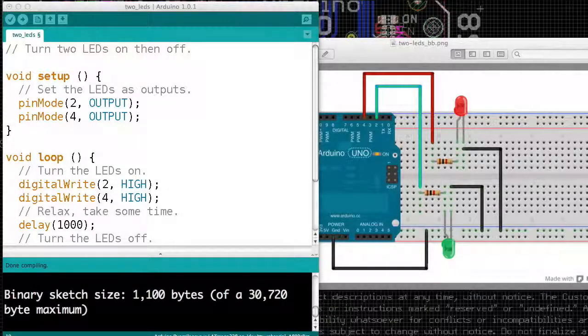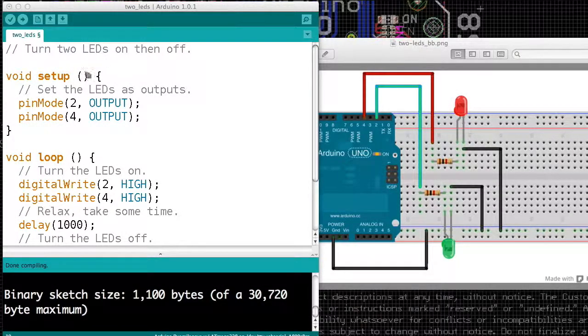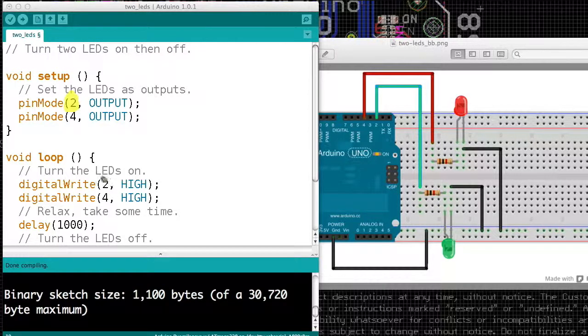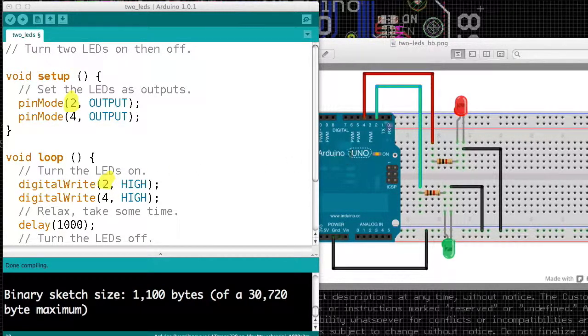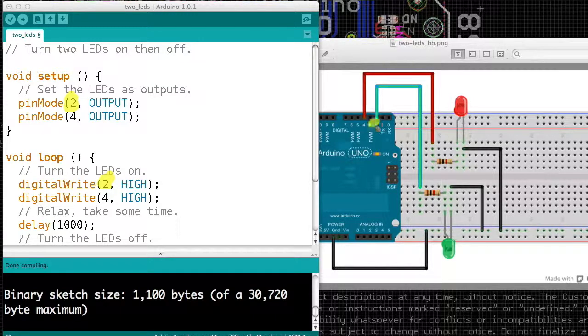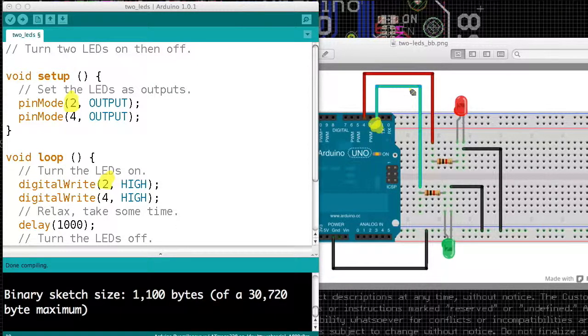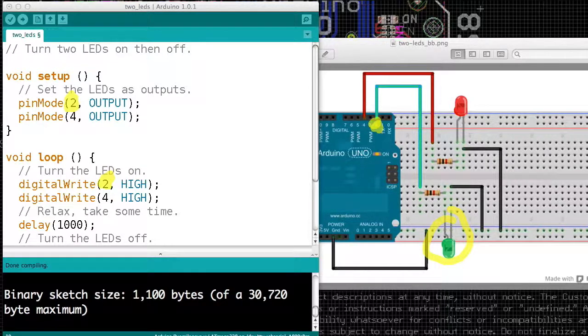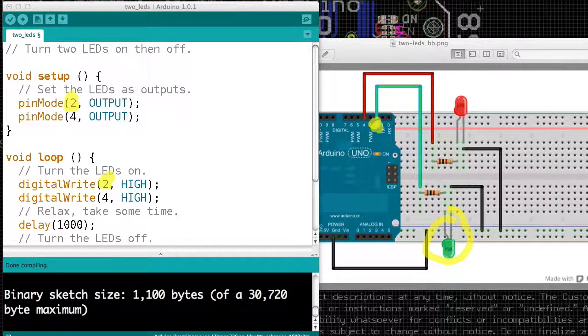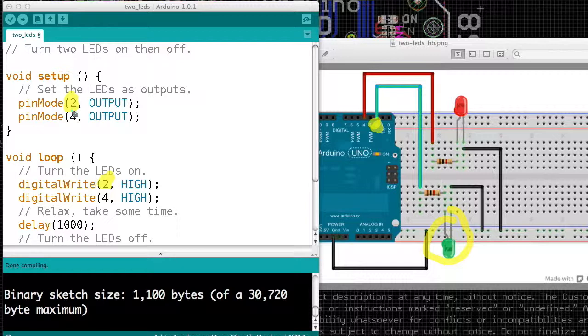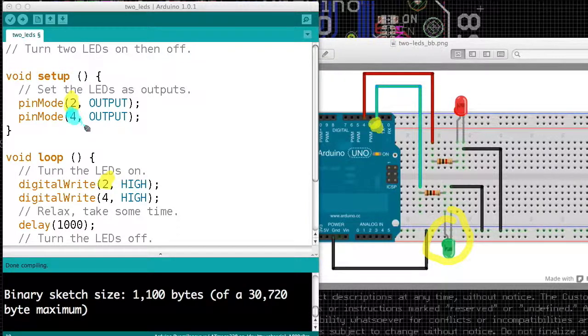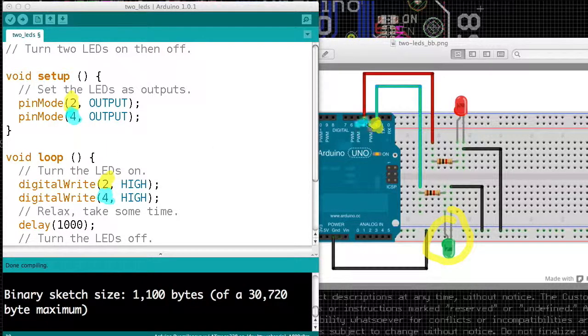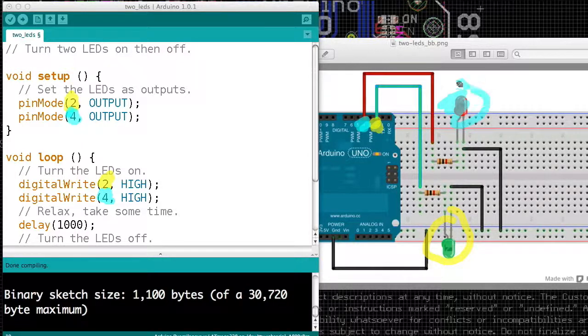In this video, we're going to introduce a new concept. Here we use the number 2, and here we use the number 2, and the number 2 means pin 2 on the Arduino. But that's not very meaningful. It's connected to the green LED. And again, we use the number 4, and here we use the number 4, and it means pin number 4, but really we're thinking of it as the red LED.